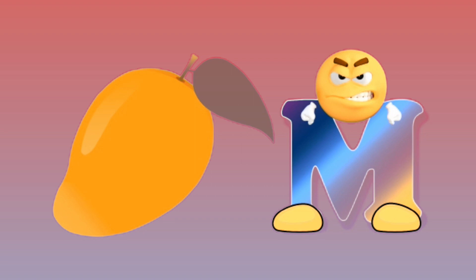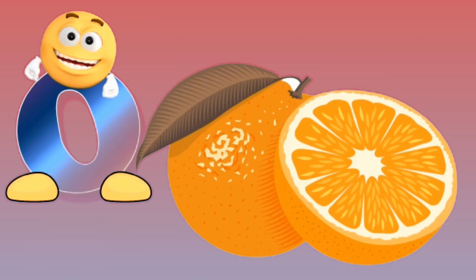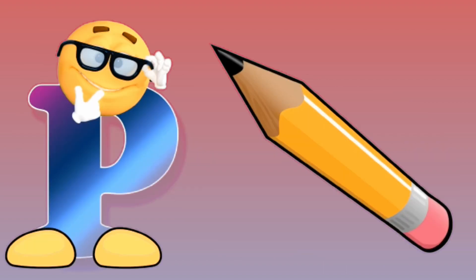M for mango, mango. N for nest, nest. O for orange, orange. P for pencil, pencil.